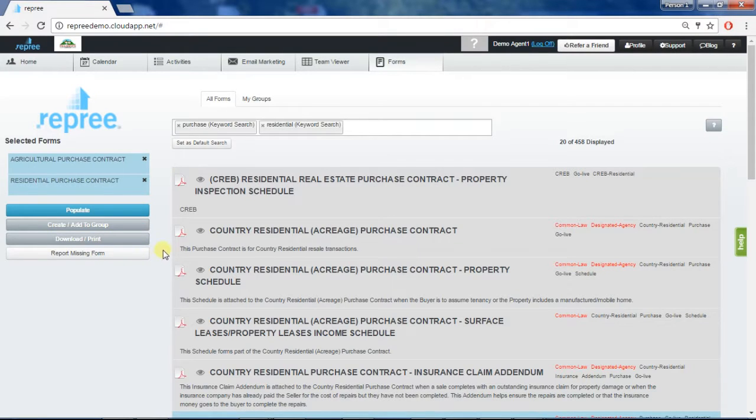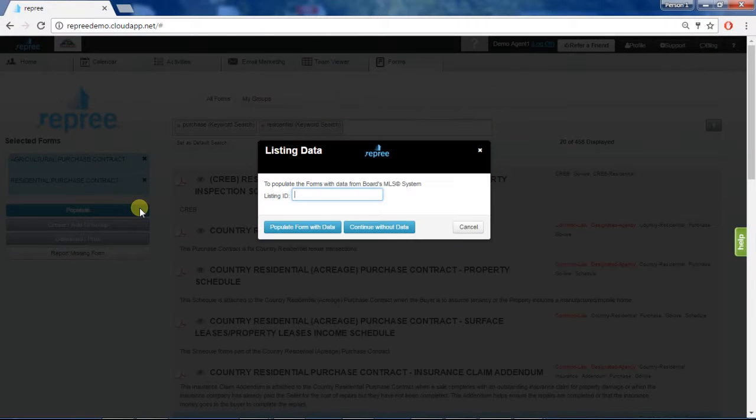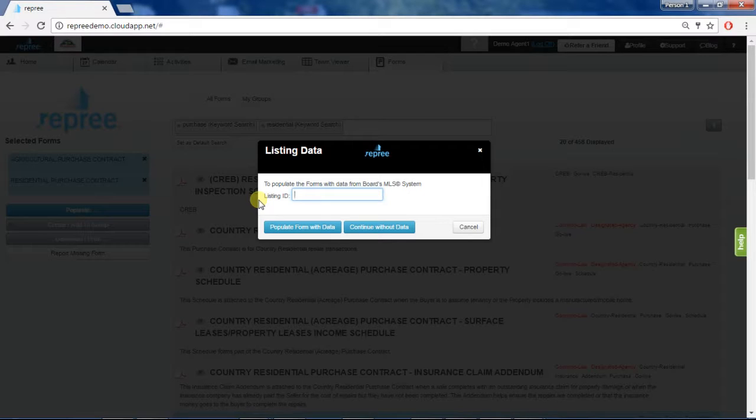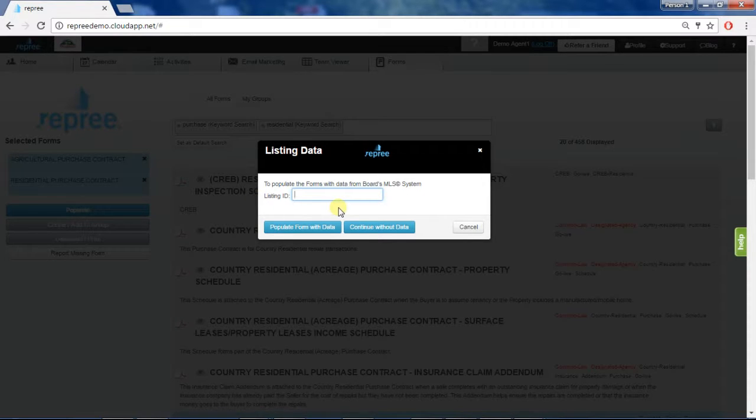Now hit populate. You can choose to populate the form with a listing ID or property information depending on your association. For the purpose of this demo, we shall continue without data.